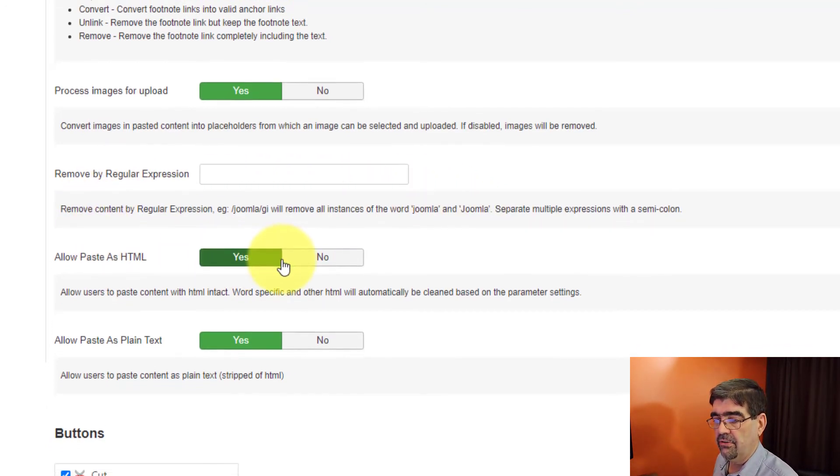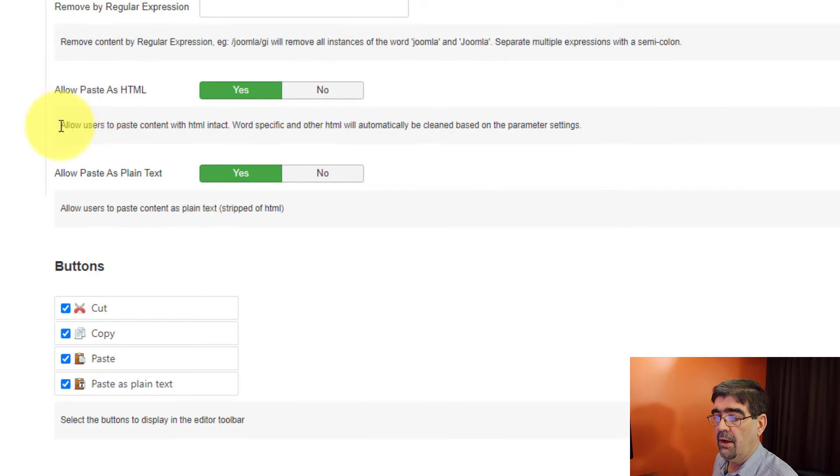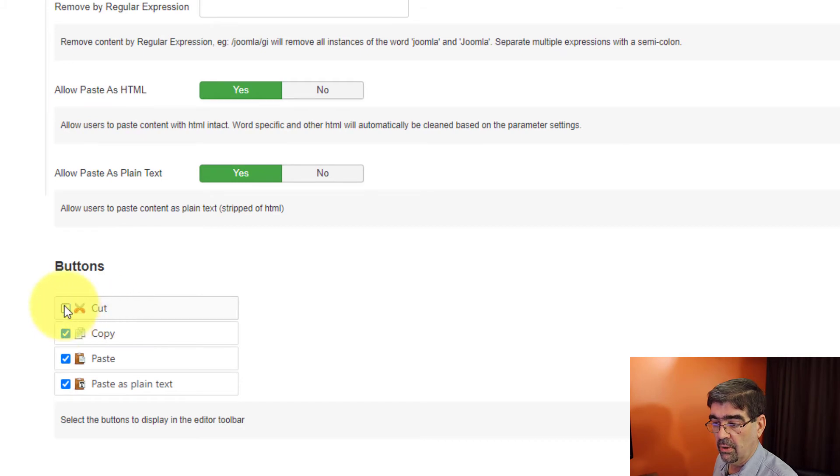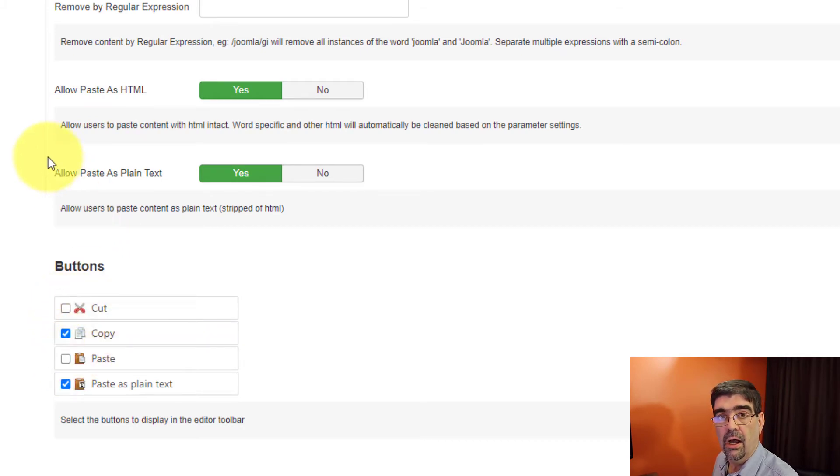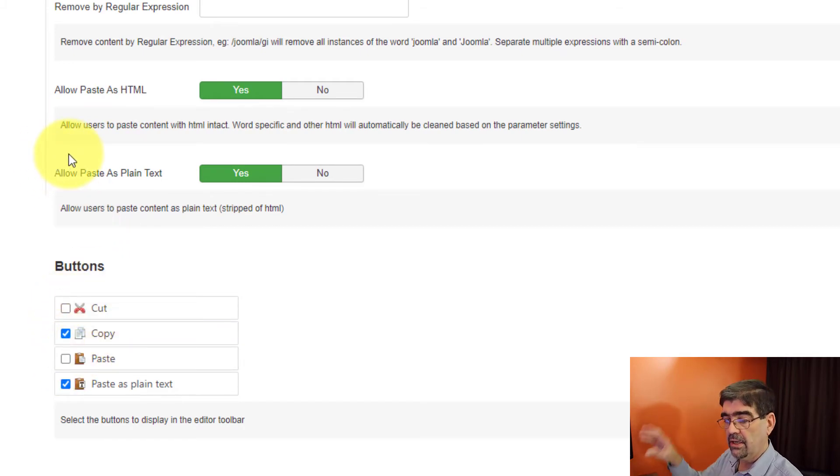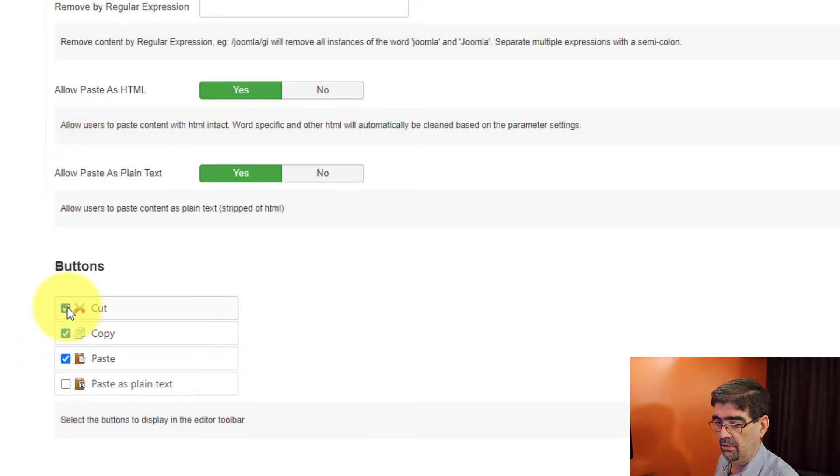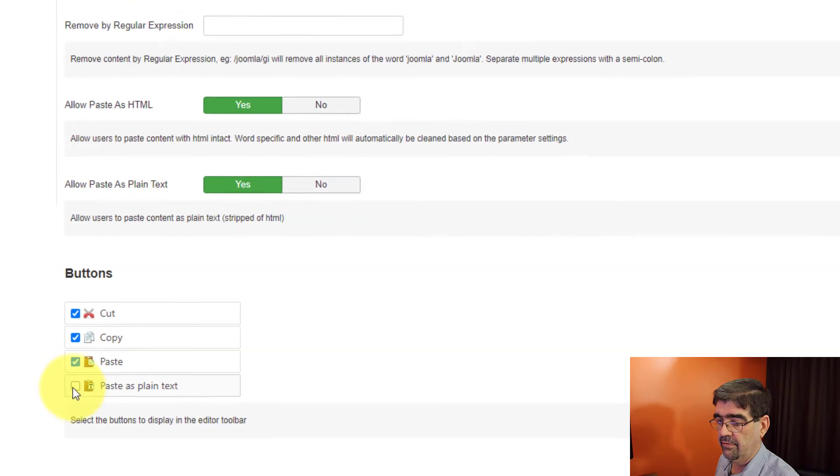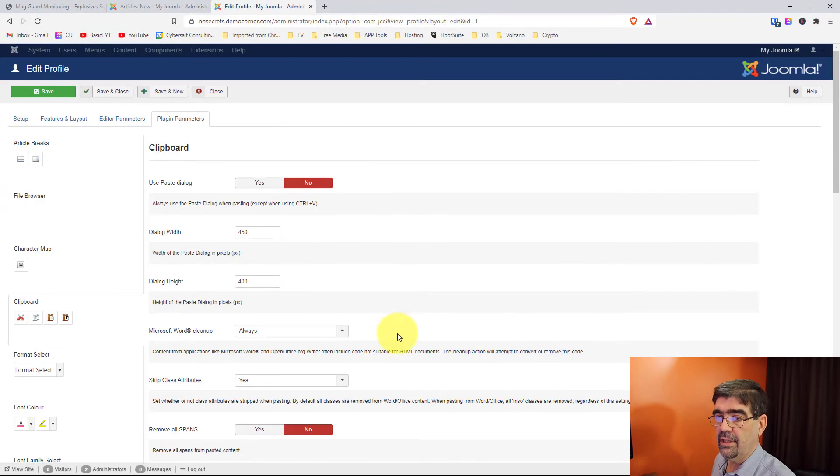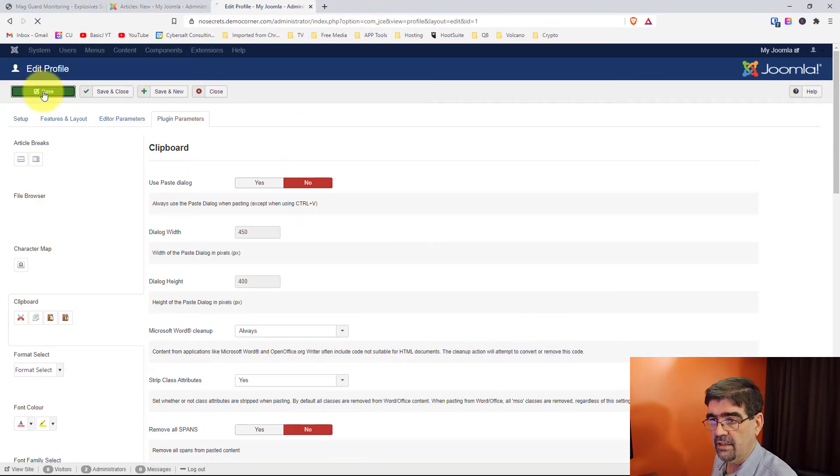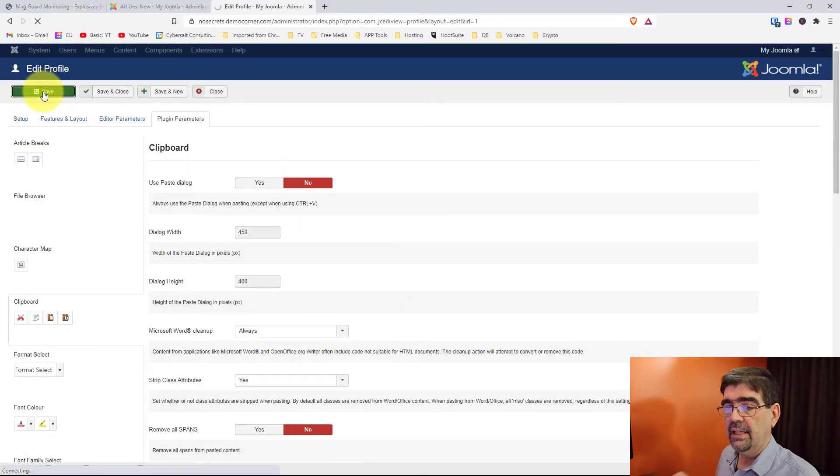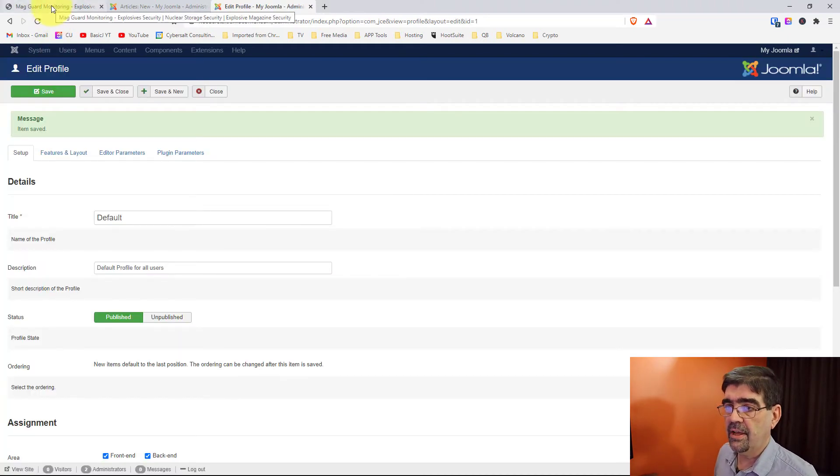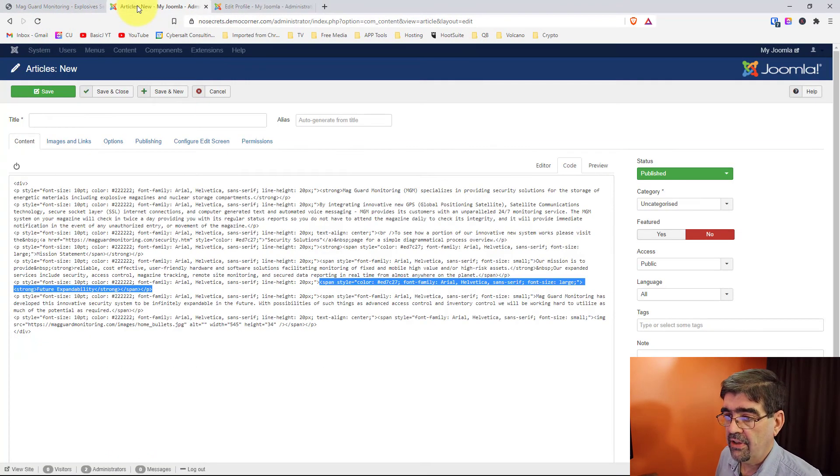Do you want to allow paste as HTML? Yes or no. Allow paste as plain text? Yes or no. And then you down here, you can even control which buttons will show up on the editor. And maybe you don't want to give people the option to paste this plain text. So you can turn that off. All right, so having made some of these changes, let's just save and let's see how our paste example from before is handled.